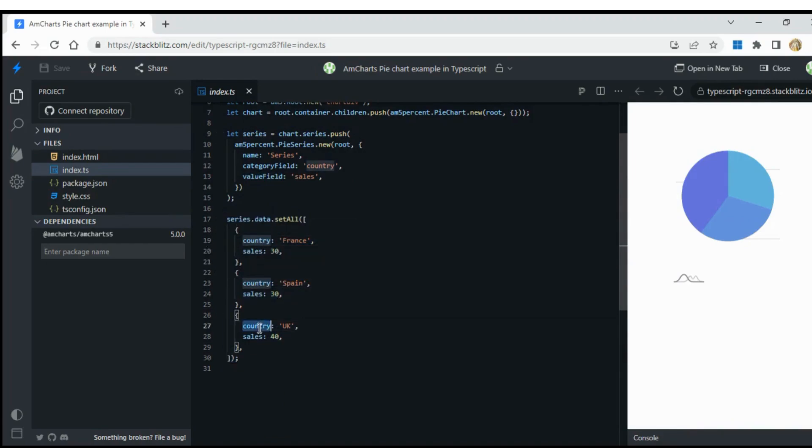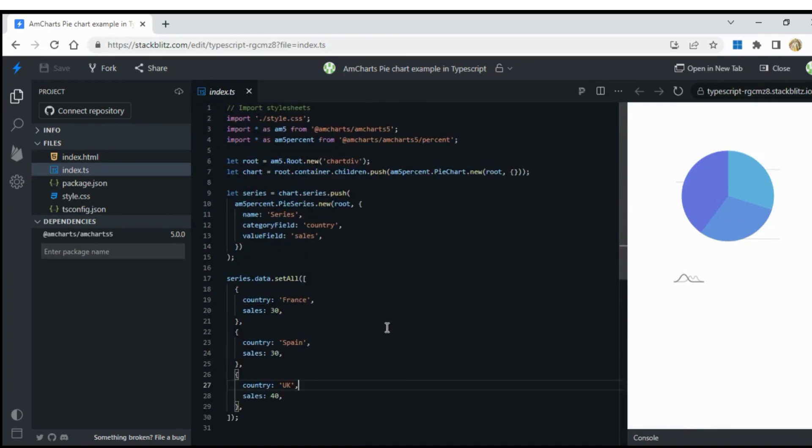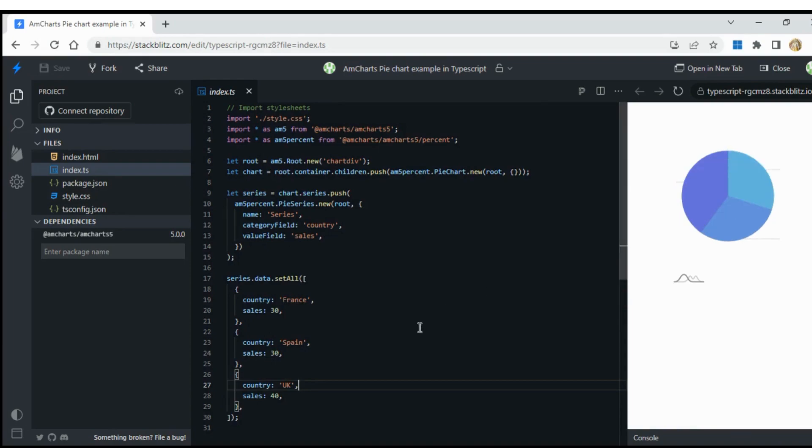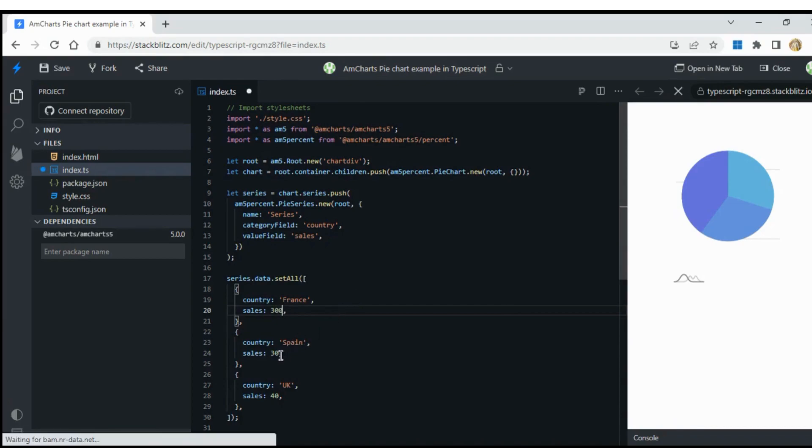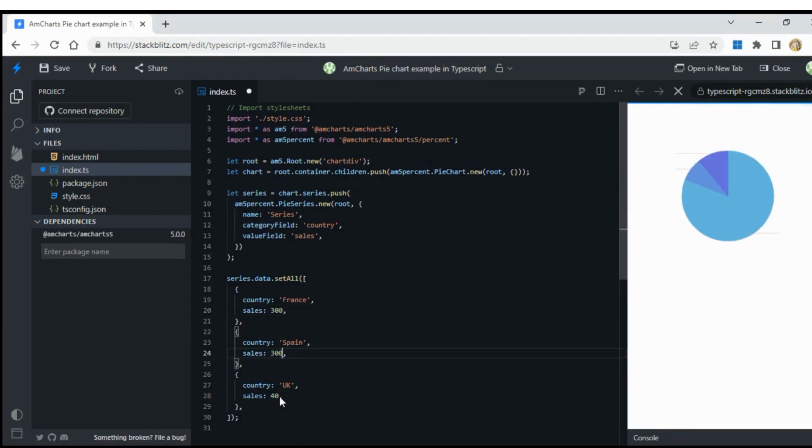Finally, set the series data using the setAll method. You can now see the pie chart created using AmpCharts in TypeScript. Let's get started.